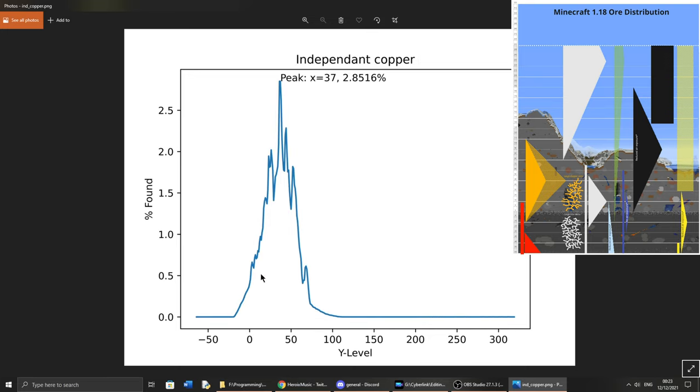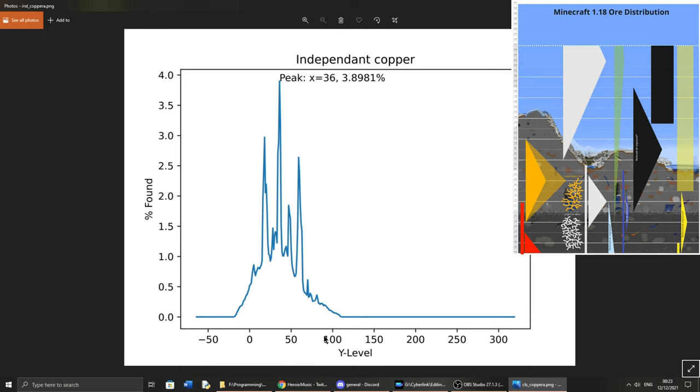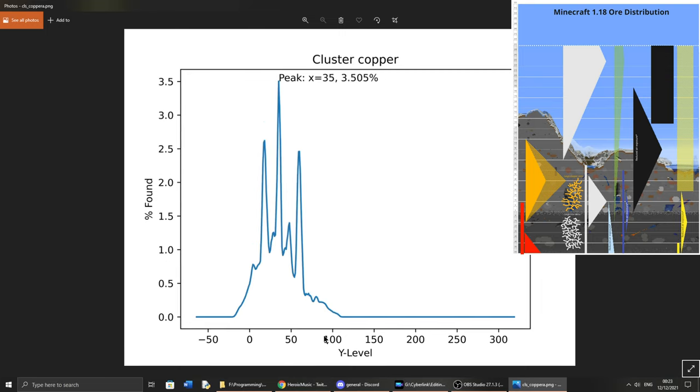Next is copper, and you can see it peaks at around Y37, and the same happens with the cluster where it peaks at 36. And then we can also see that not much is different for the amplified terrain generation.